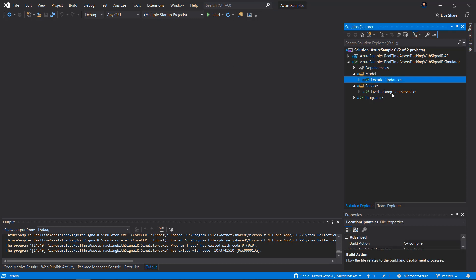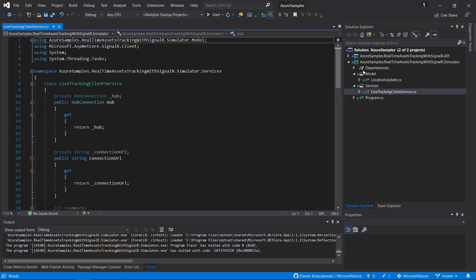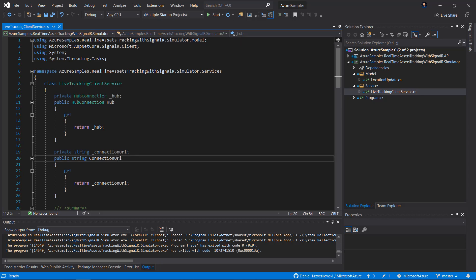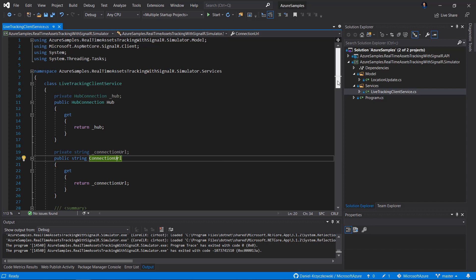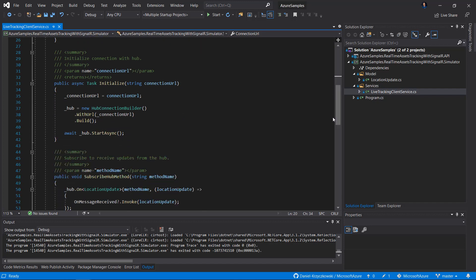If we open the LiveTrackingClientService, we can see that there is a hub connection provided in the NuGet package we added, and there is a connection URL property. We have to provide the URL to connect to the hub implemented in the API project. Scrolling down, there is an Initialize method where we pass the connection URL, the hub connection is built, and then we call hub.StartAsync to start receiving messages.